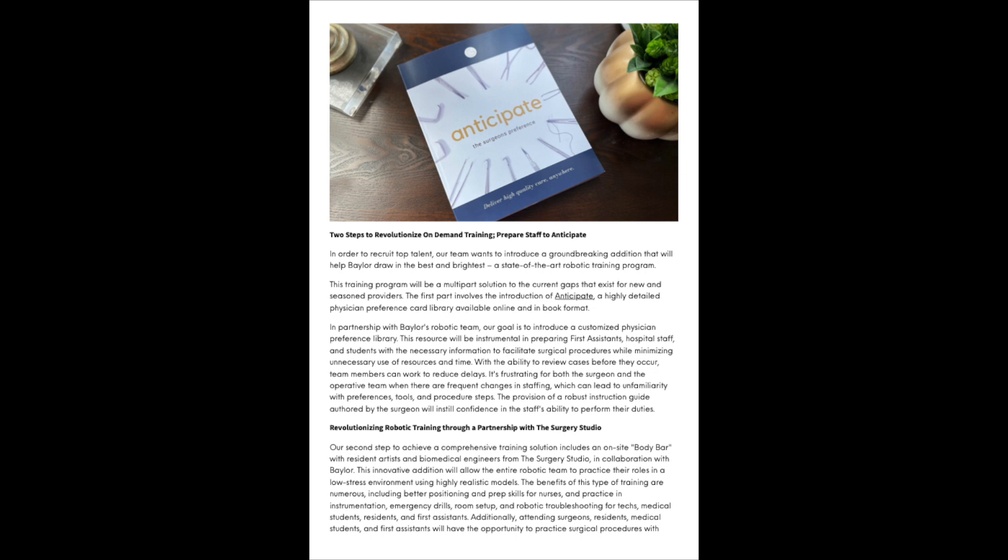The first part involves the introduction of Anticipate, a highly detailed physician preference card library available online and in book format. In partnership with Baylor's robotic team, our goal is to introduce a customized physician preference library. This resource will be instrumental in preparing first assistants, hospital staff, and students with the necessary information to facilitate surgical procedures while minimizing unnecessary use of resources and time.